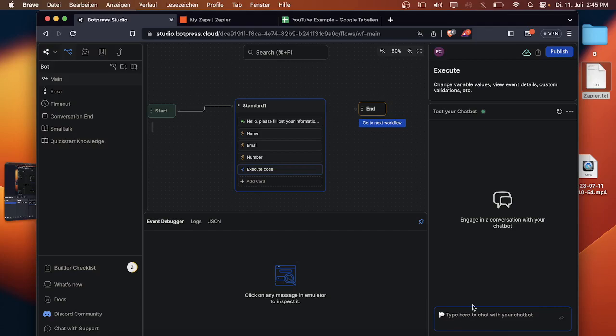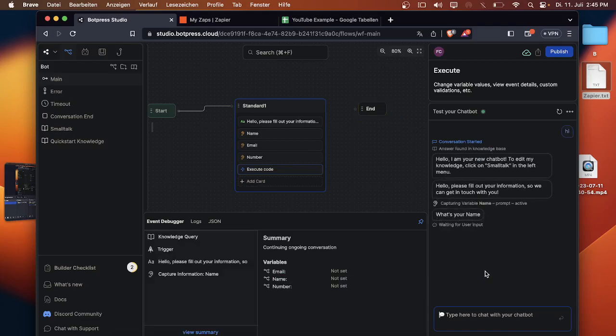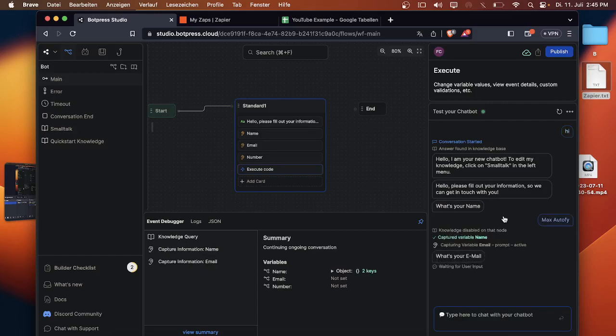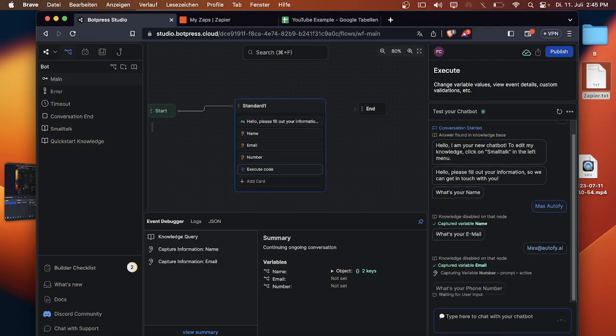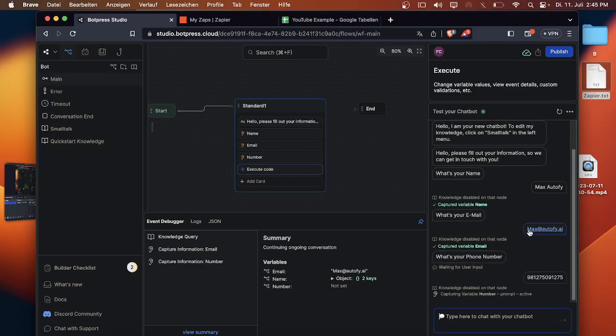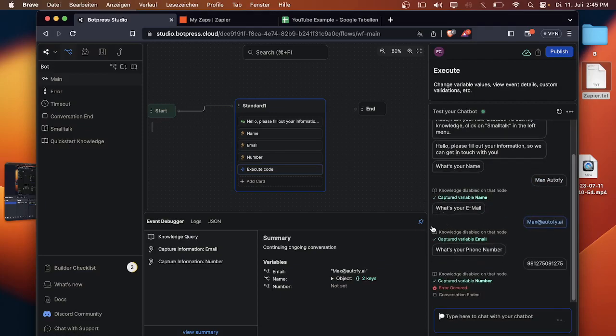And now you can just test it out here in the bot. Just write hi. Then you will get an answer what's your name. I can for example say Max. The second question what's your email. Max. And the third question will be the phone number. You can just type anything you want in here.